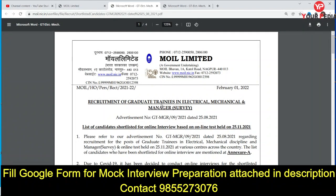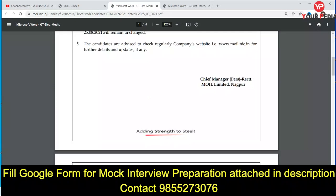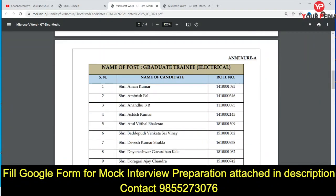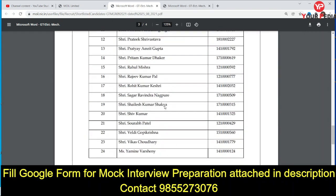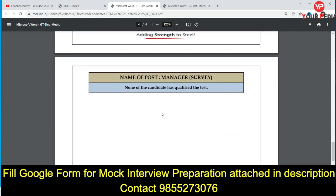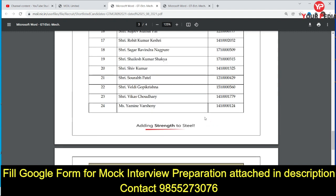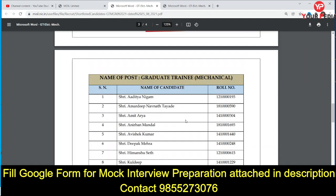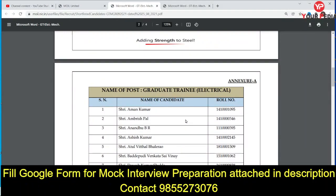All candidates who have been shortlisted will move to the next stage of interview. However, for manager survey, none of the candidates have been given the interview call so far. None of the candidates qualified the test for manager survey — this is an important point.